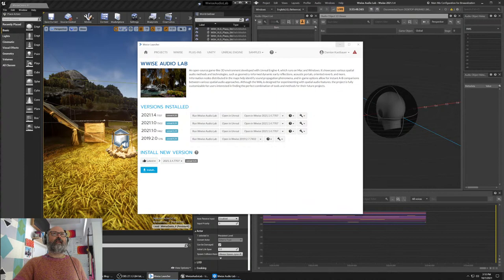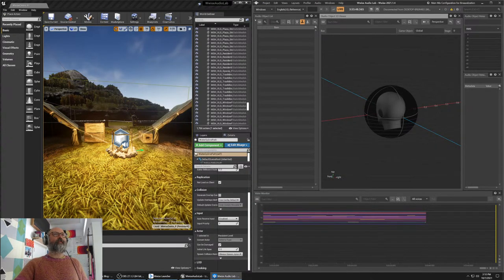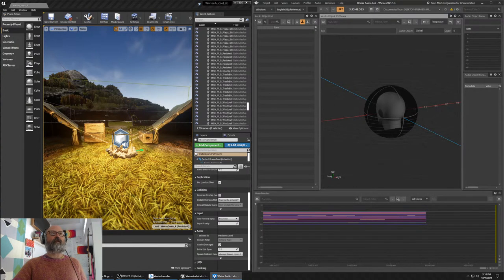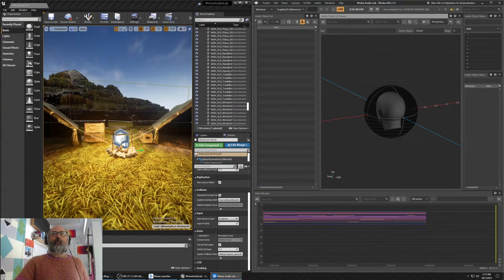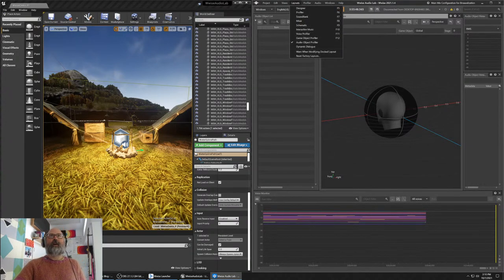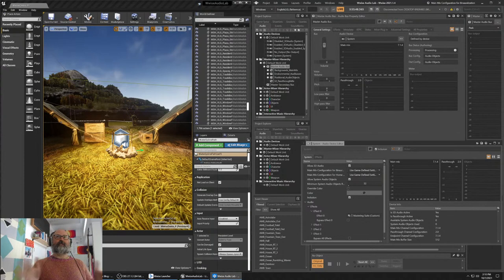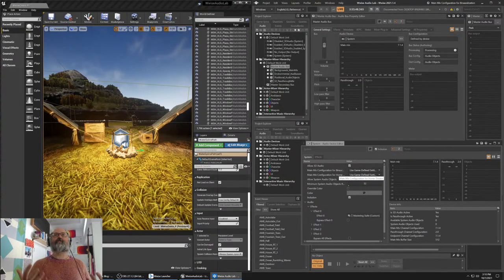What you're seeing here is the default Unreal project you can download as part of that sample — a fully implemented project coupled with the latest full release of Wwise: 2021.1.4 for this live stream. On the right I've got the Wwise authoring application set to the Audio Object Profiler layout. I'll get that flopped back into the default layout. There's a lot going on here in Wwise, so if this is your first time, bathe in all of this information.